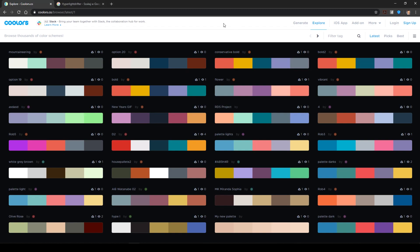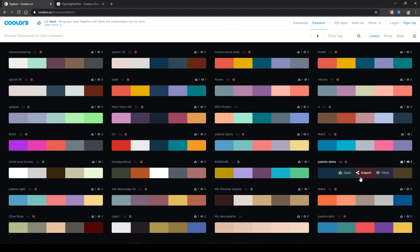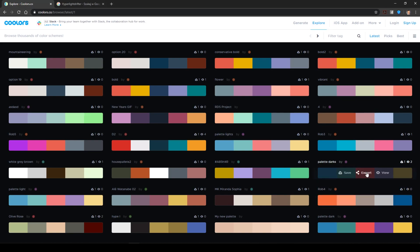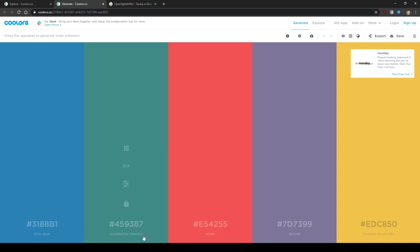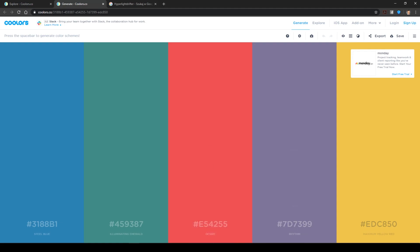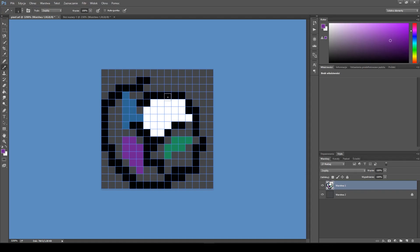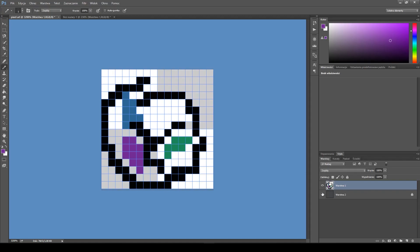Let's choose some color palette. You can choose randomly. You can choose whatever you like. I, for example, like this one. As you can see, there is also a code. There is also a name. If you are, like, really into, I don't know, maybe later naming the item we are creating.